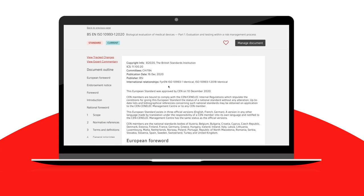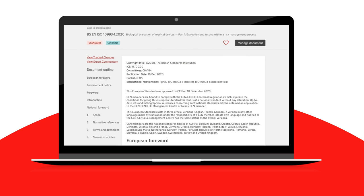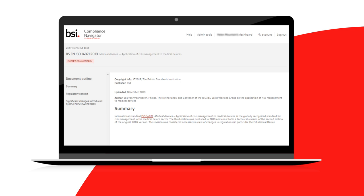You can go directly to the expert commentary for a standard from the search result by clicking on the written paper icon. From within the document, click on the View expert commentary link to open it.